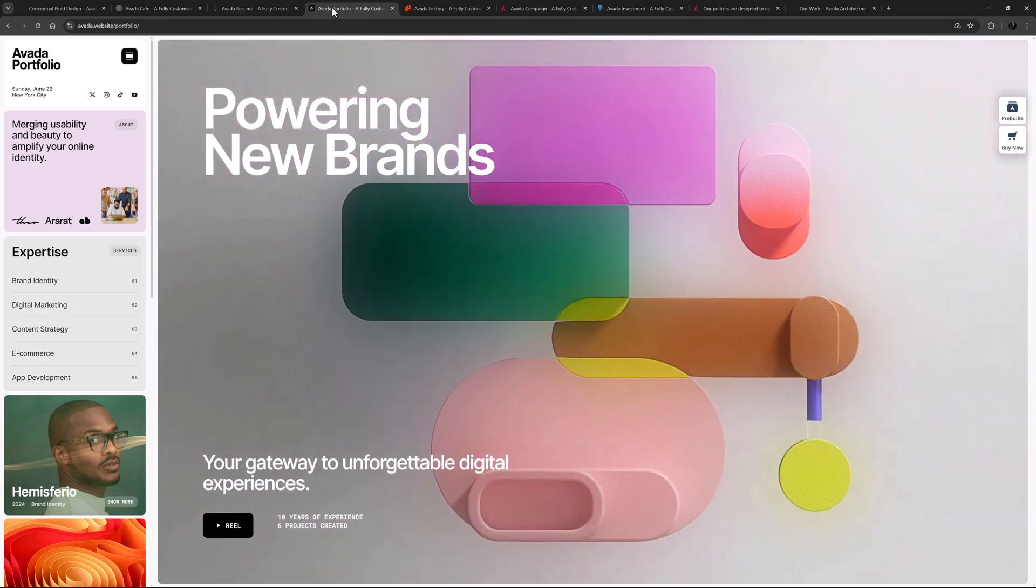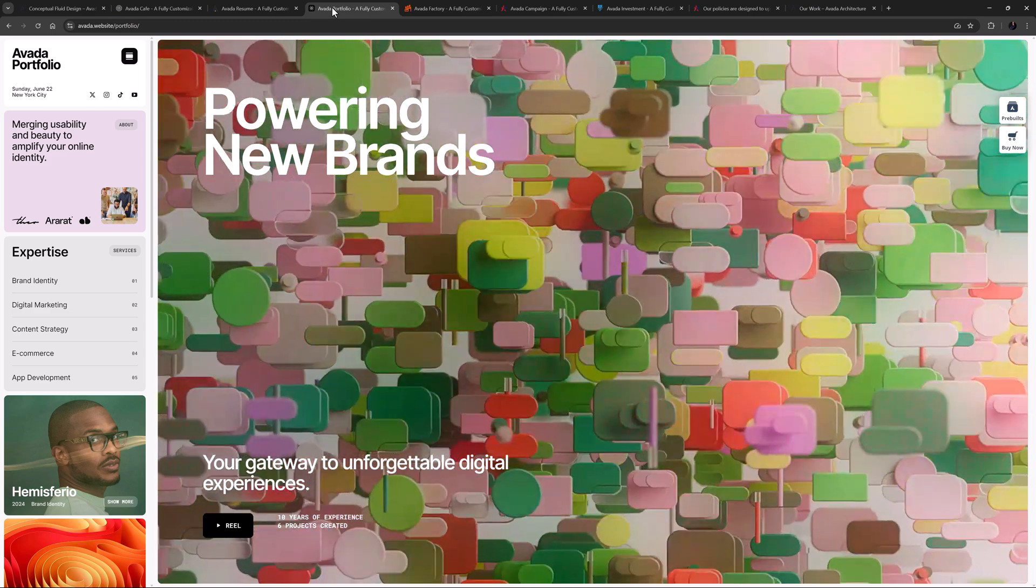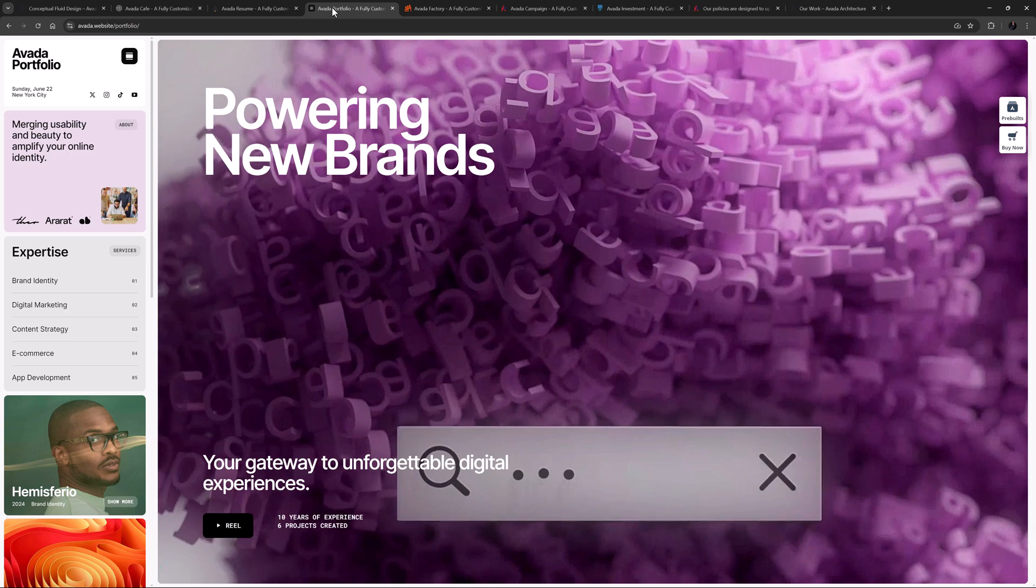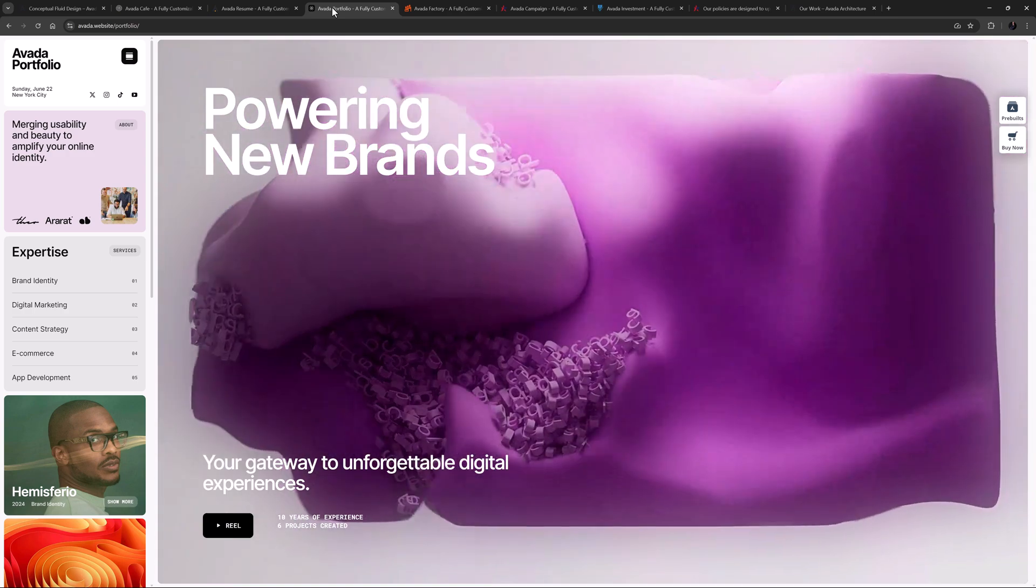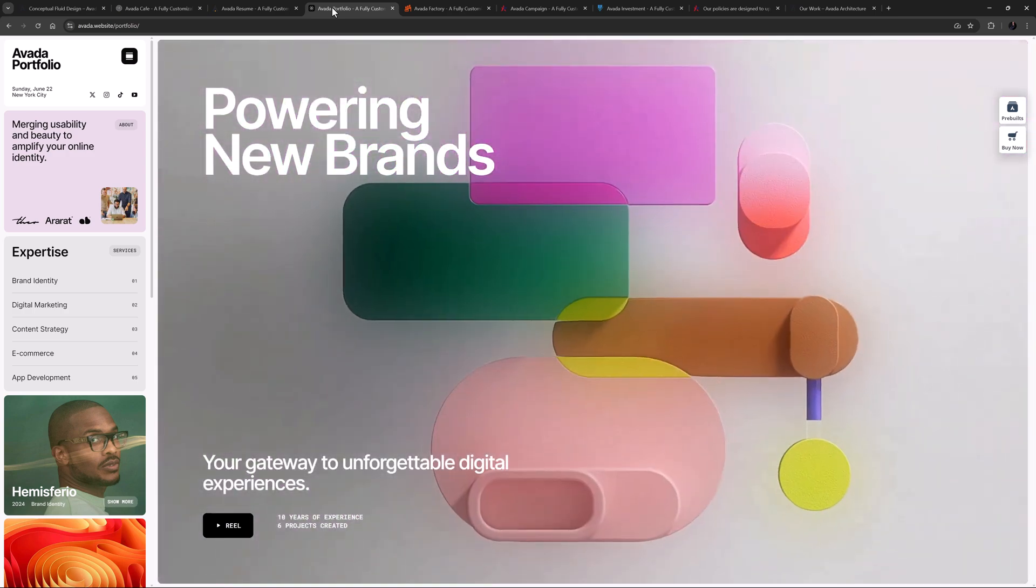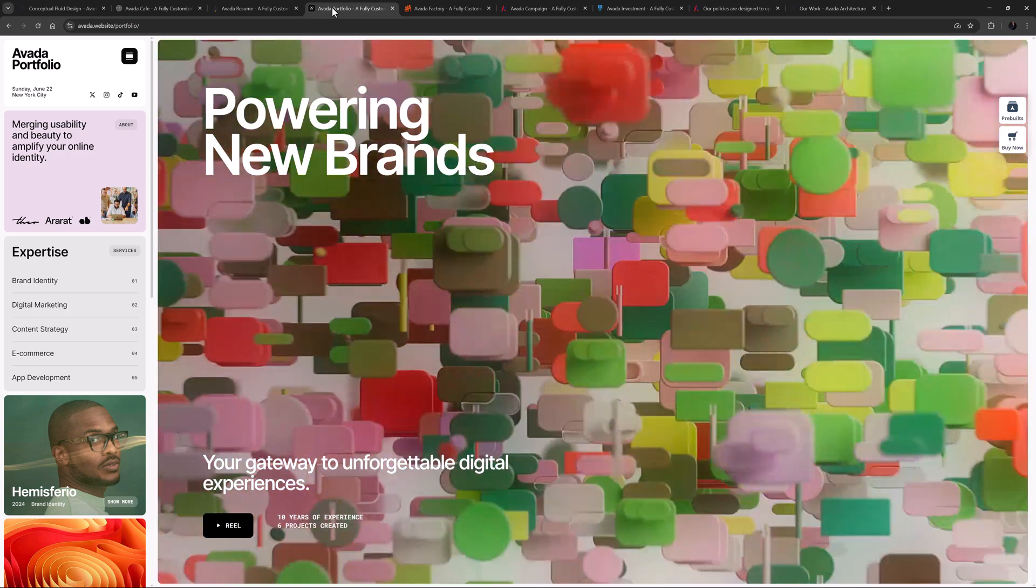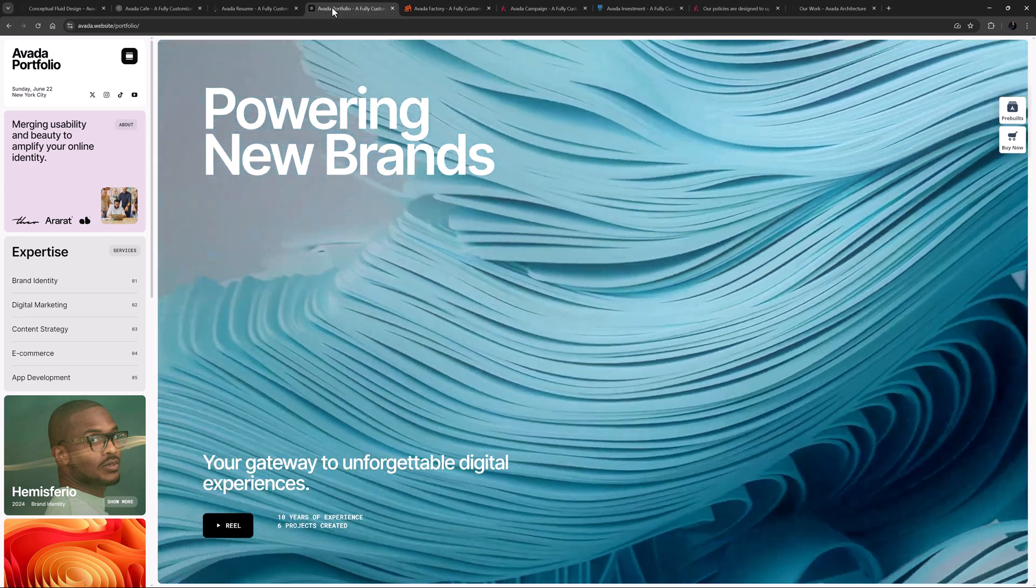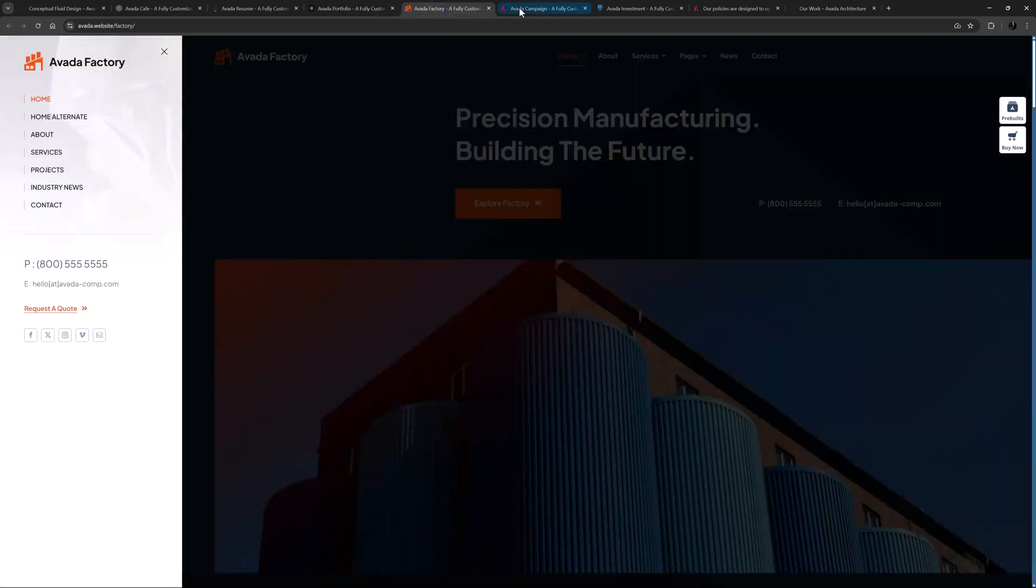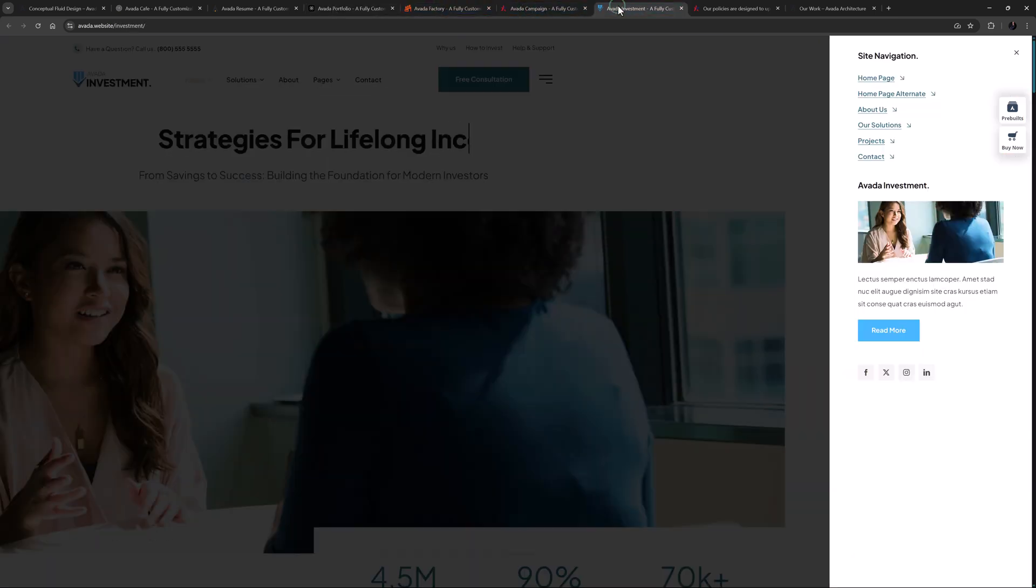And then there are off-canvases. A sliding bar off-canvas is essentially an overlaid sidebar which is not part of the page content. You can see plenty of examples of these on the Avada pre-builds as well, including Factory, Campaign, Investment and more.